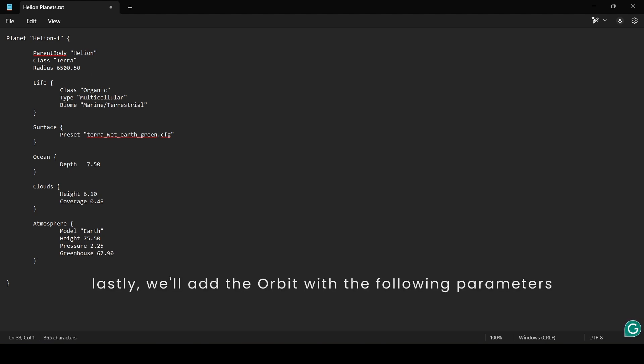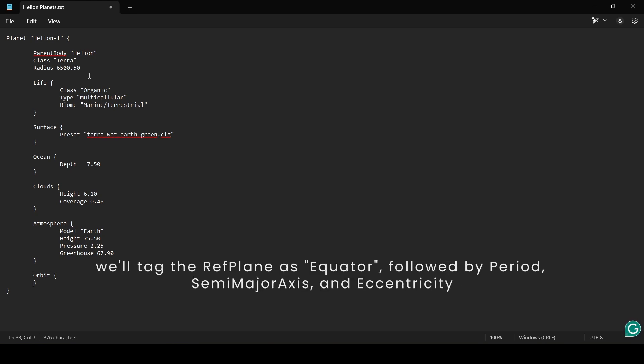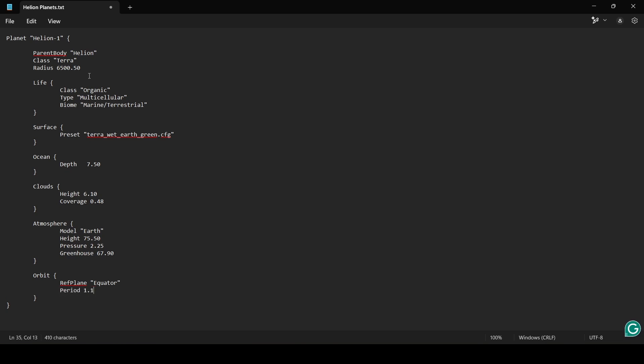Lastly, we'll add the Orbit object with the following parameters. We'll tag the Ref plane as Equator, followed by Period, Semi-major axis, and Eccentricity.